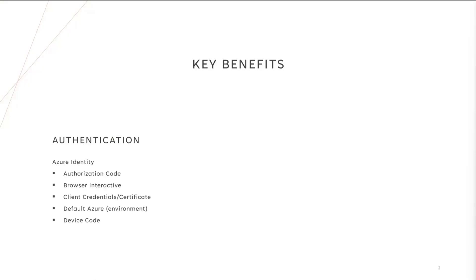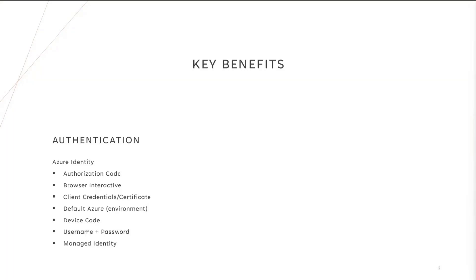Why would you use this new Go SDK or what does it provide for you? Well, it has a few key benefits that you can use as a Go developer. First off, the authentication. It is based off Azure Identity and brings support for multiple authentication flows, like the authorization code, the browser interactive, the client credentials or client certificate flow.